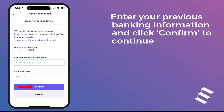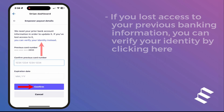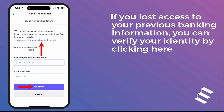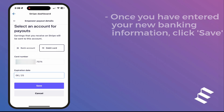Enter your previous banking information and click Confirm to continue. If you lost access to your previous banking information, you can verify your identity by clicking here. Once you have entered your new banking information, click Save.